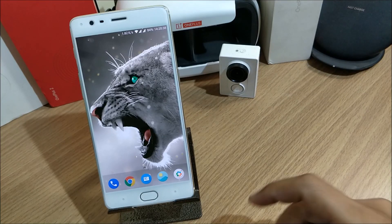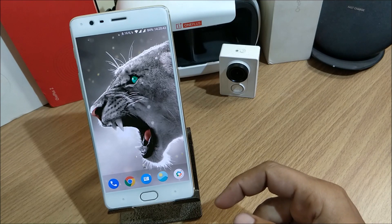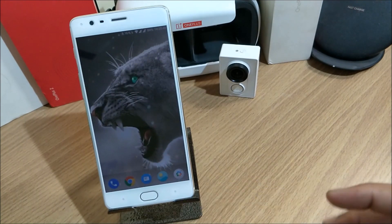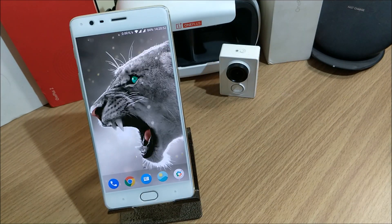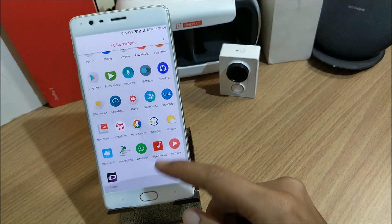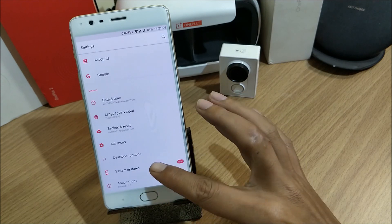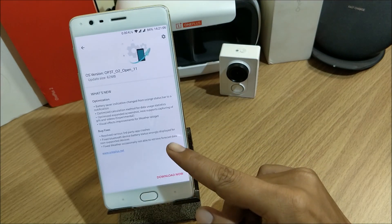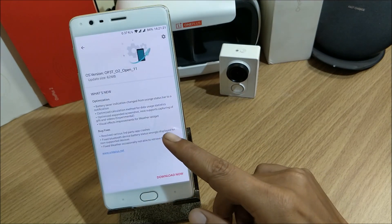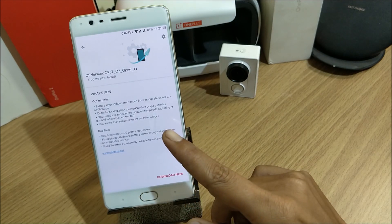Hey, what's up guys, welcome back to another video. In this video I'll be showing you how to install OxygenOS, the latest beta version released by OnePlus today. Every week we are getting updates on both devices — the OnePlus 3 and OnePlus 3T. I'll go to Settings and then Software Updates. Here you can see this is for the OnePlus 3T, and the same update is available for OnePlus 3 as well.